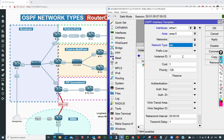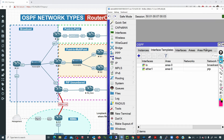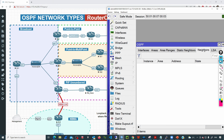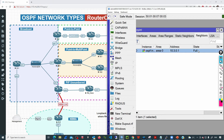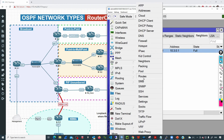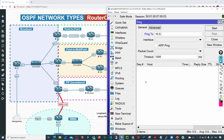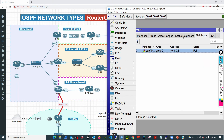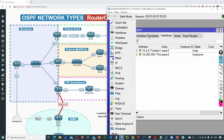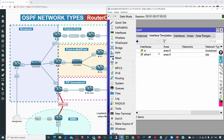If I go to neighbors, we'll see the adjacency coming up in a few seconds, and you can see it is in a full state. If I go to IP routes, we can see that all those OSPF routes are there, and we can ping the remote networks with no problem. So R3 is using point-to-multipoint broadcast and R7 is using point-to-point because it's only establishing an adjacency with R3.